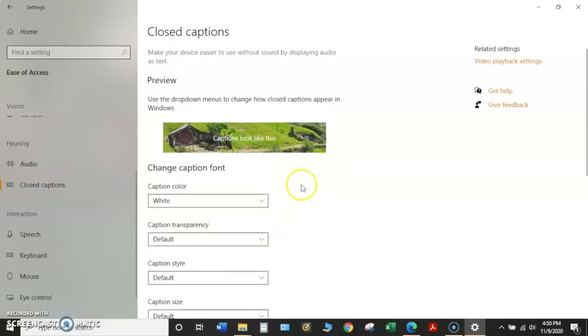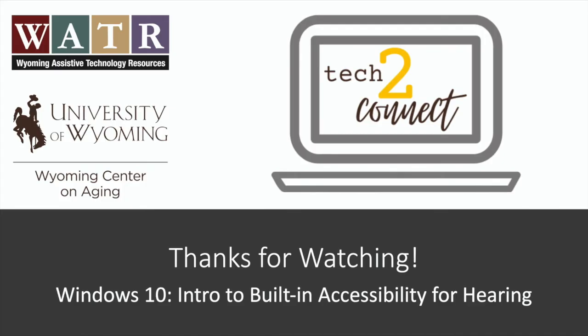This has been a brief overview of the Windows 10 accessibility features for hearing. Thanks for tuning in. Please make sure to check out the rest of our video tutorials on the Tech2Connect website.